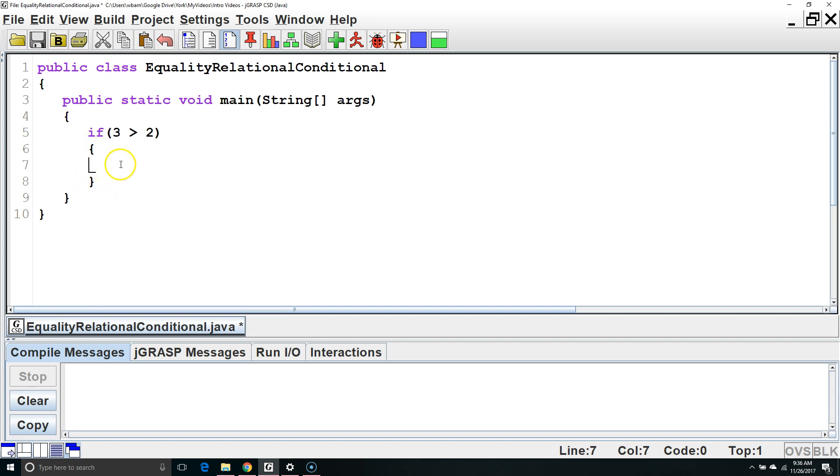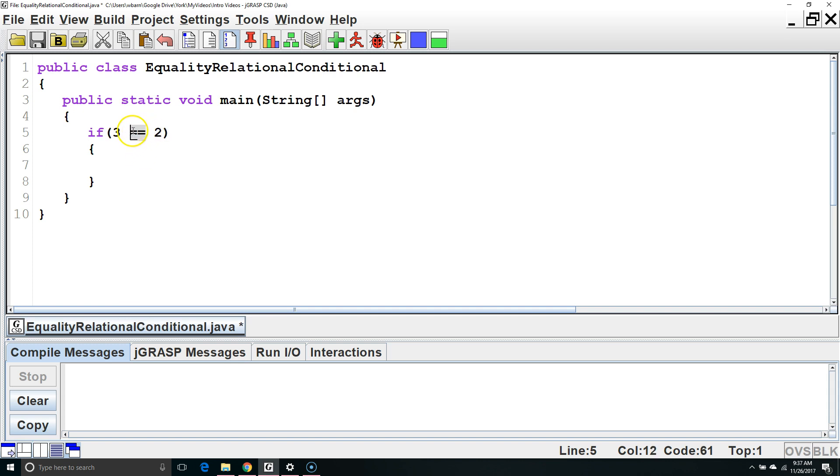First let's talk about relational operators. Relational operators are either equals or not equals. So if we say 3 equals 2, it's checking to see if these two are equal. When checking equality with primitive types, we use double equals.